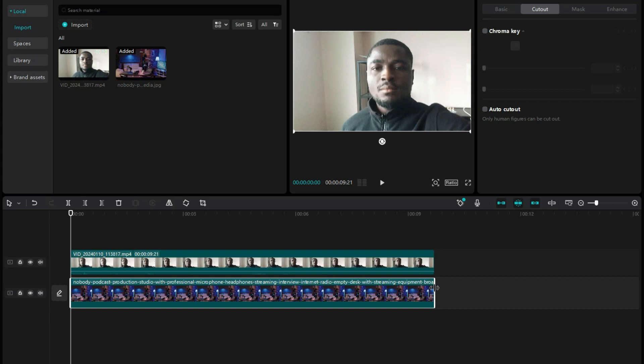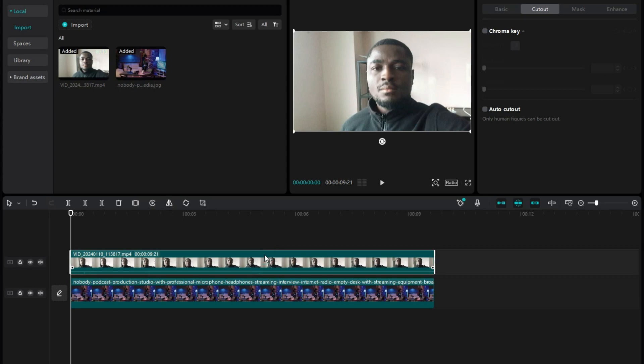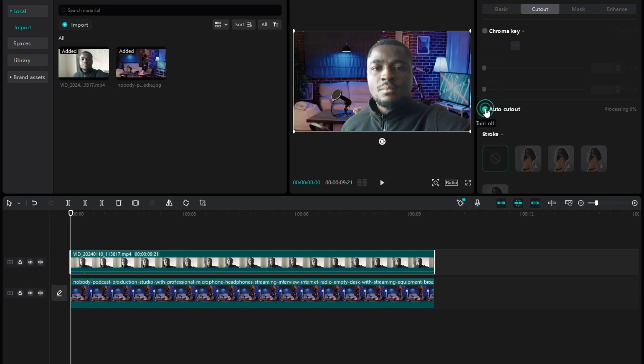Based on the length of the video, stretch the background image to the end of the video. To remove the background of the video, just click on the video, come to Cutout, and click on Auto Cutout.